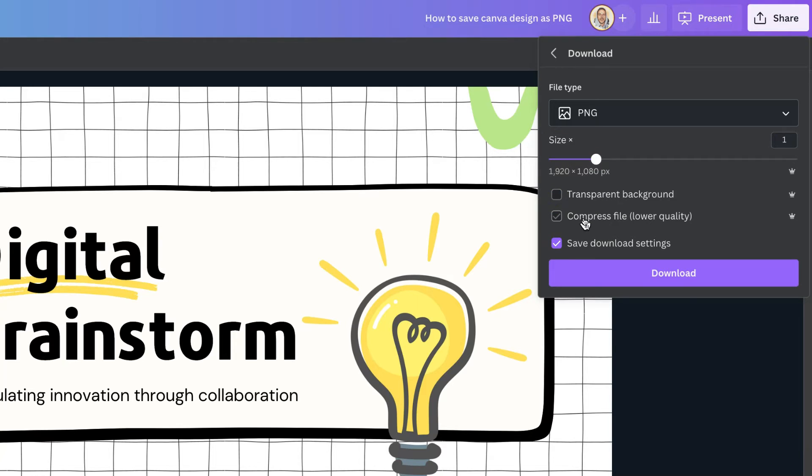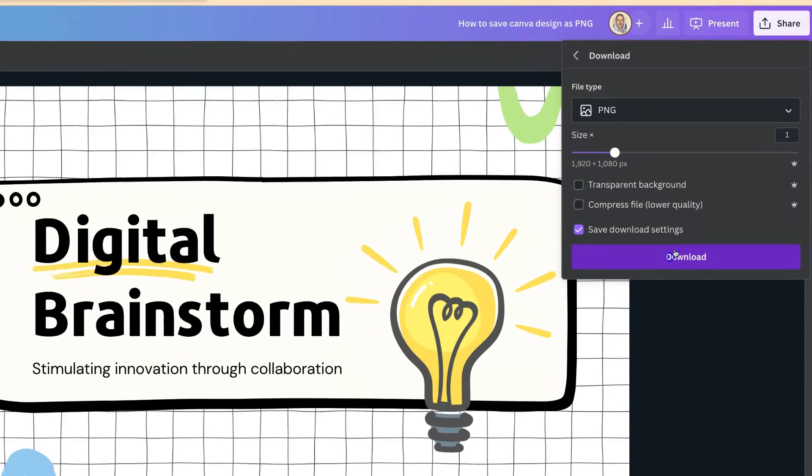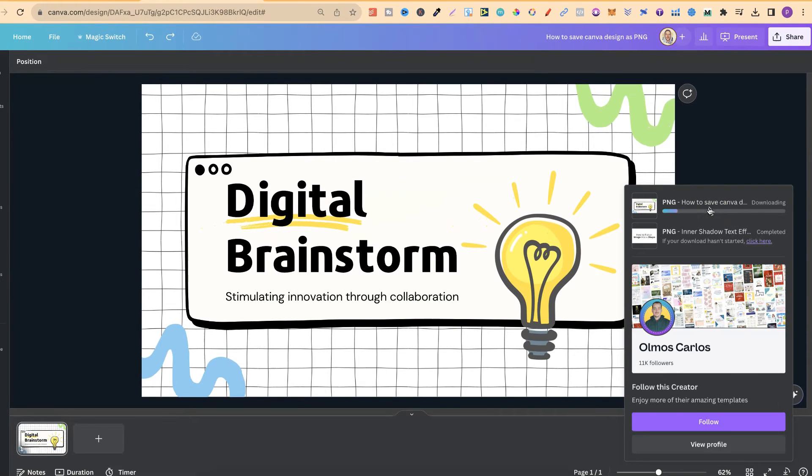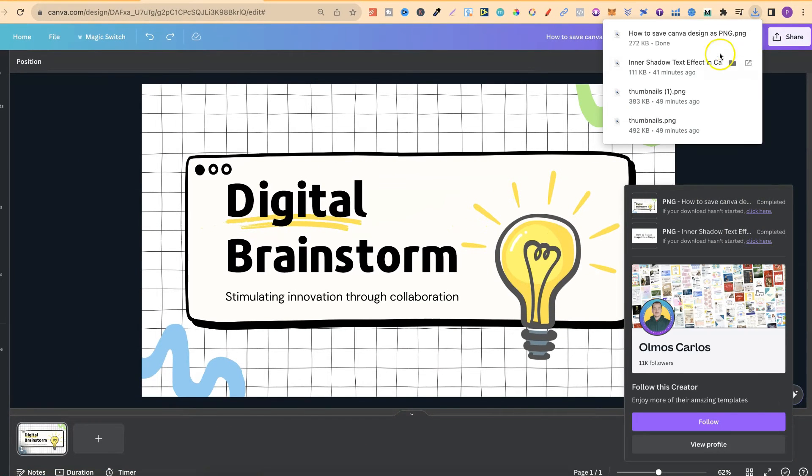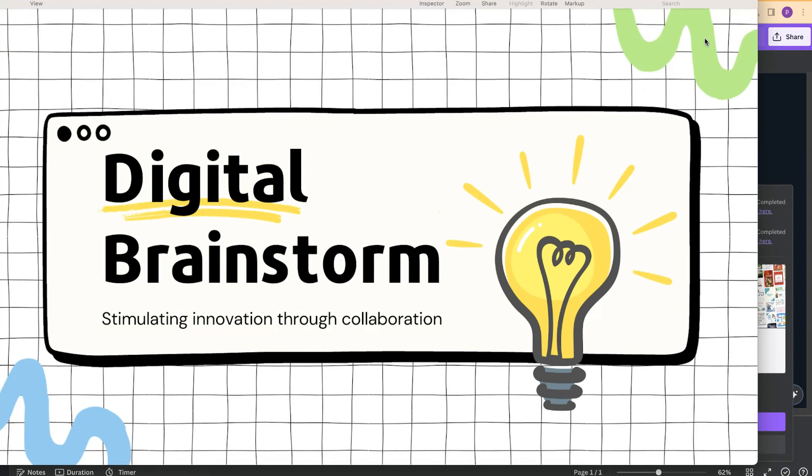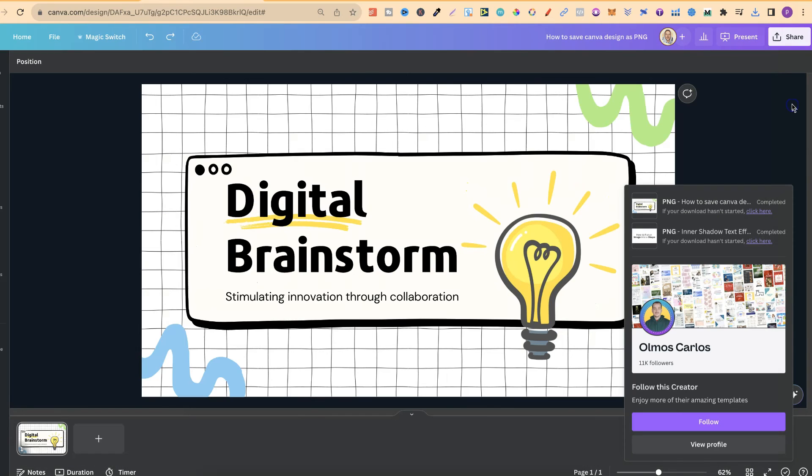When you're ready to download, simply click on download. There we go - now we have our PNG image of our design, as we can see here.